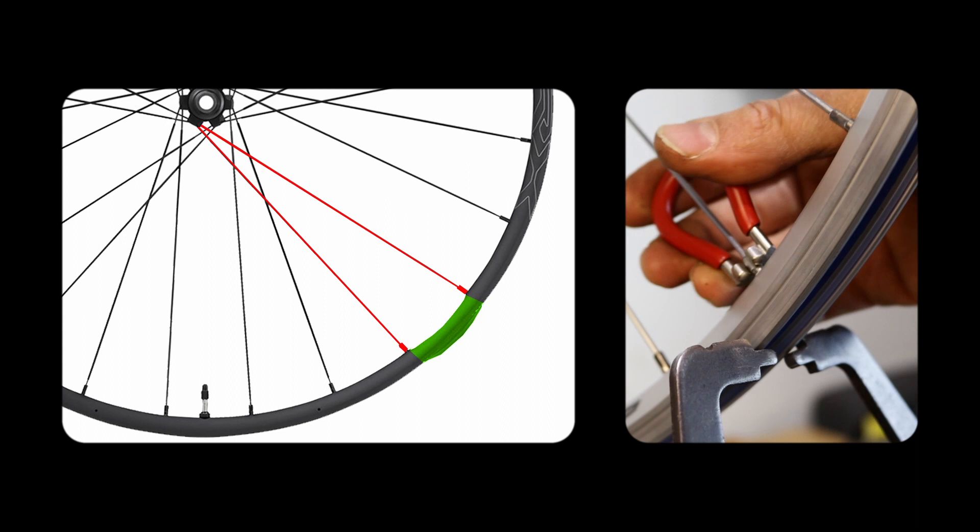Spin the wheel and move the truing arms towards the rim until the indicators just hit it. Define the area that touches the calipers and then tighten all the spokes in that arc quarter of a turn. This will pull up the rim in that area. Repeat the process until the folds are minimized.